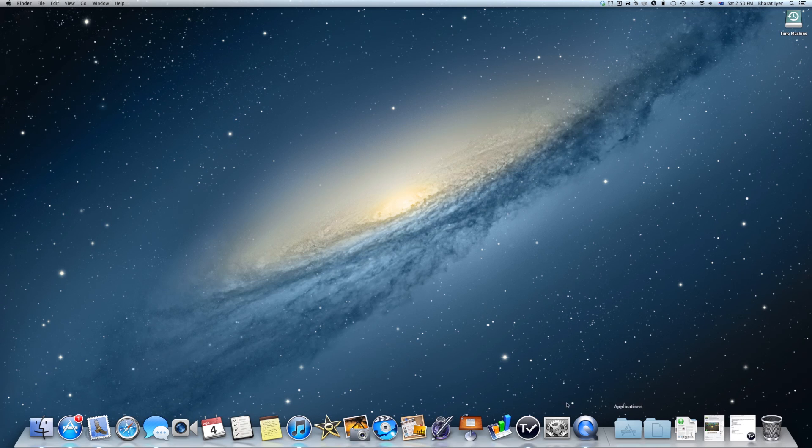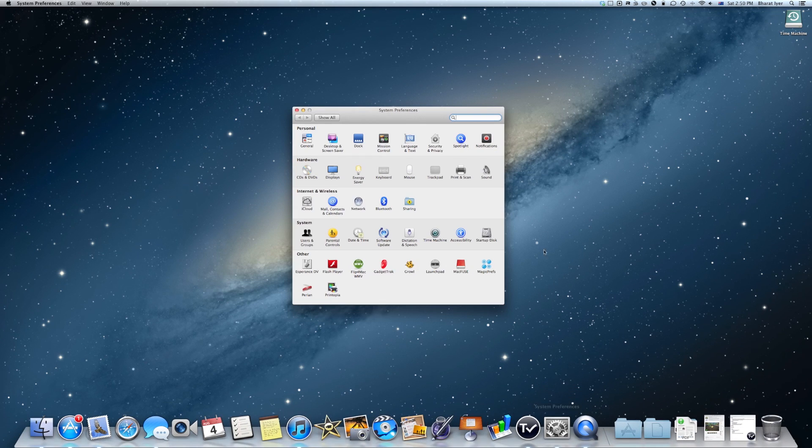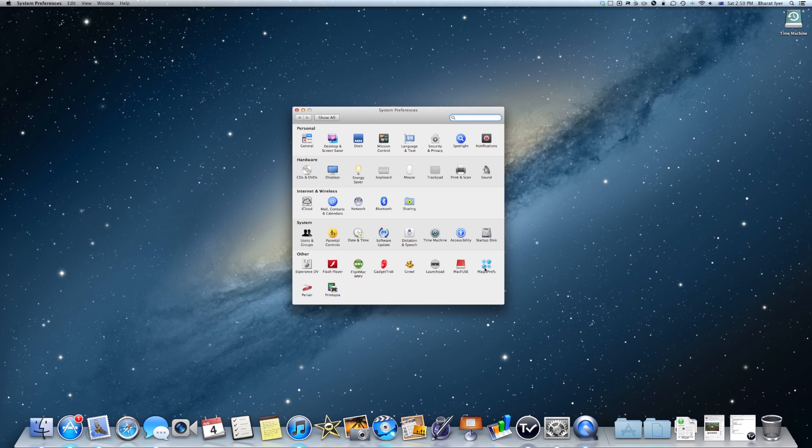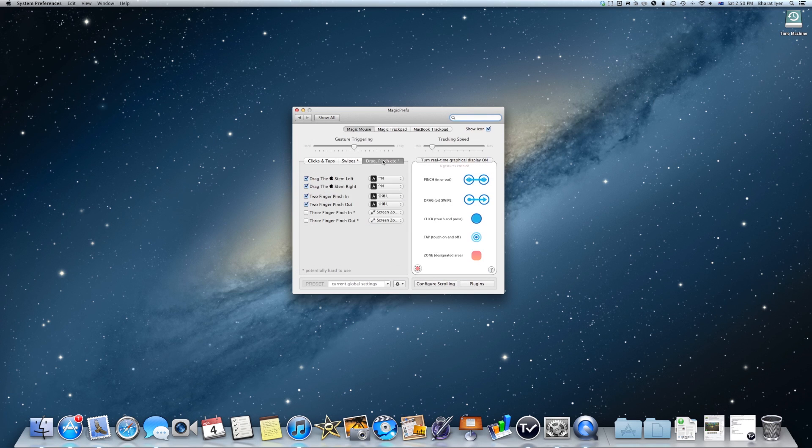Next thing you want to do is get Magic Prefs if you don't have it already. And then once you have it, open up System Preferences and click on Magic Prefs. Then go to the drag, pinch, etc. section.